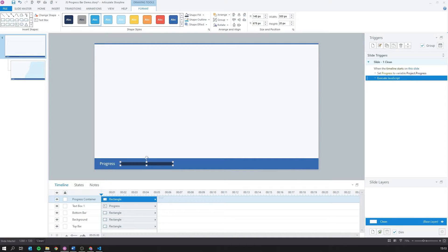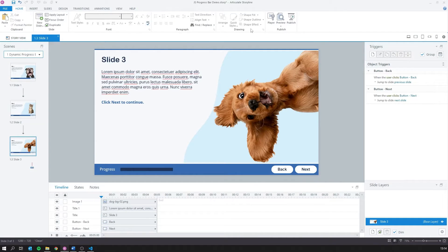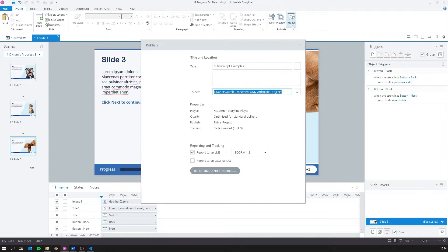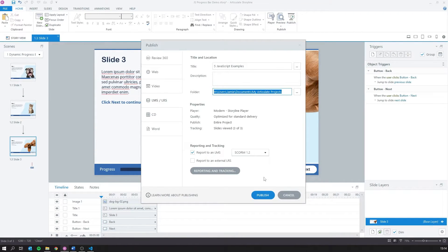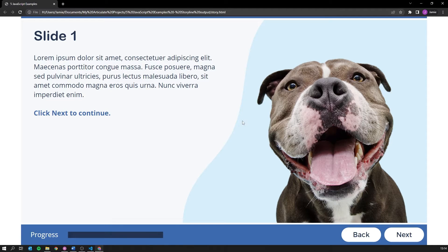Now this code isn't going to work straight away as we haven't told it what shape to target. To solve this, we're going to need to publish and view the course. We need to obtain an ID from the shape that we've created, so we're going to view the project using Google Chrome.